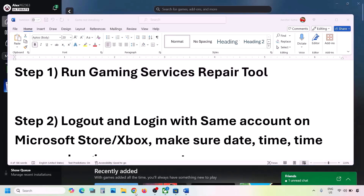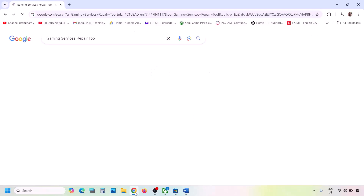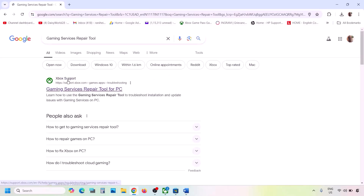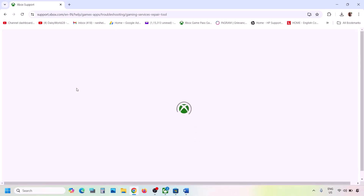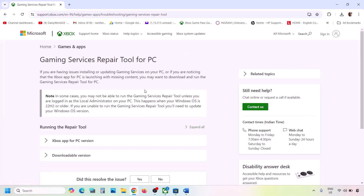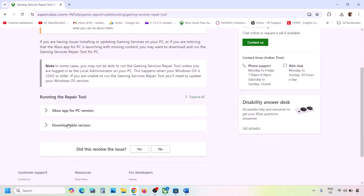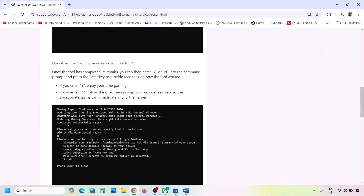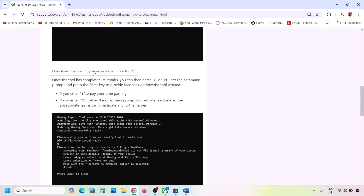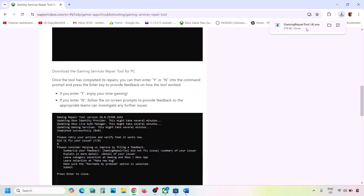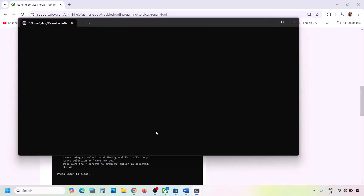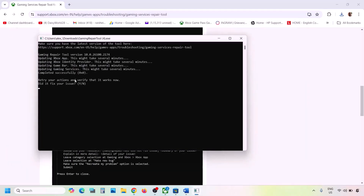If still not working, type 'Gaming Services Repair Tool' in Google search and go to the Microsoft website which says Xbox Support — Gaming Services Repair Tool for PC. Click on it, expand the downloadable version, scroll down, and click Download the Gaming Services Repair Tool for PC. Run the exe file, click Yes to allow, let the process complete, and once you see 'Completed Successfully,' check again.